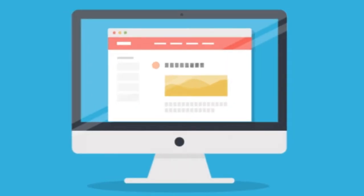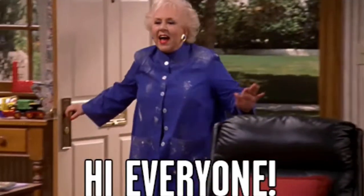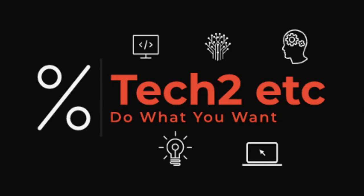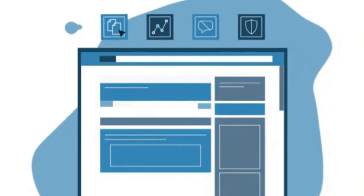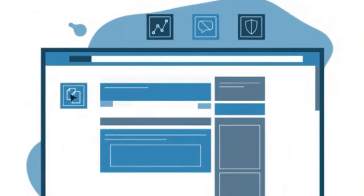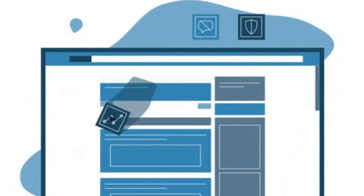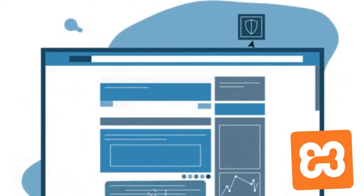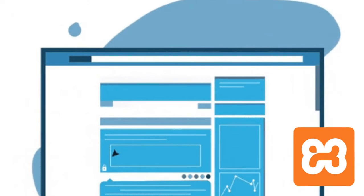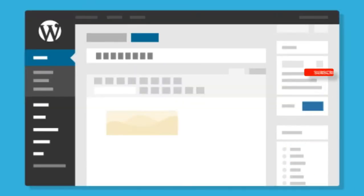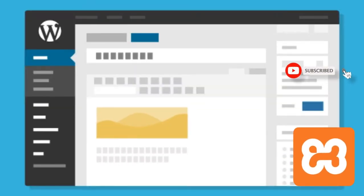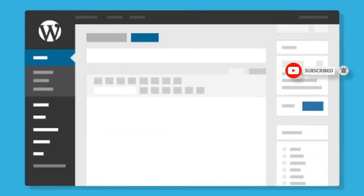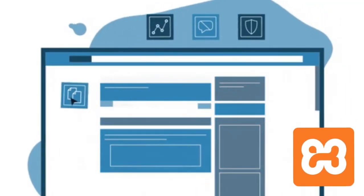But to actually install XAMPP and WordPress can be a little bit tricky, so you might need a helping hand. Hi everyone, this is Tech2 Etc, welcome back to our new tutorial. Today I'm going to show you how you can host your WordPress website locally from your computer using XAMPP software. If you're new to my channel, please subscribe, like this video, and press the bell icon for future videos. If you have any questions, comment below.